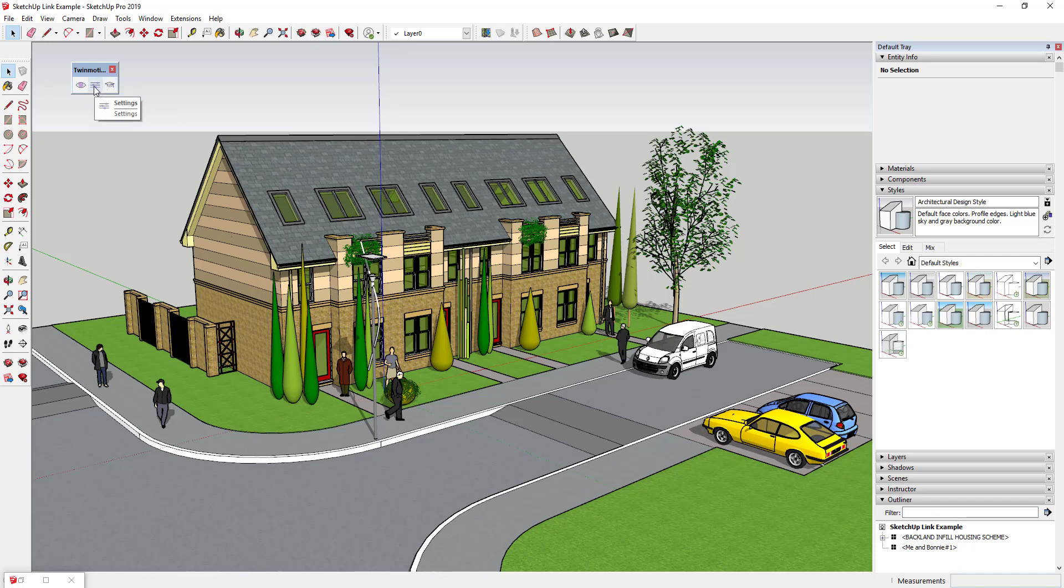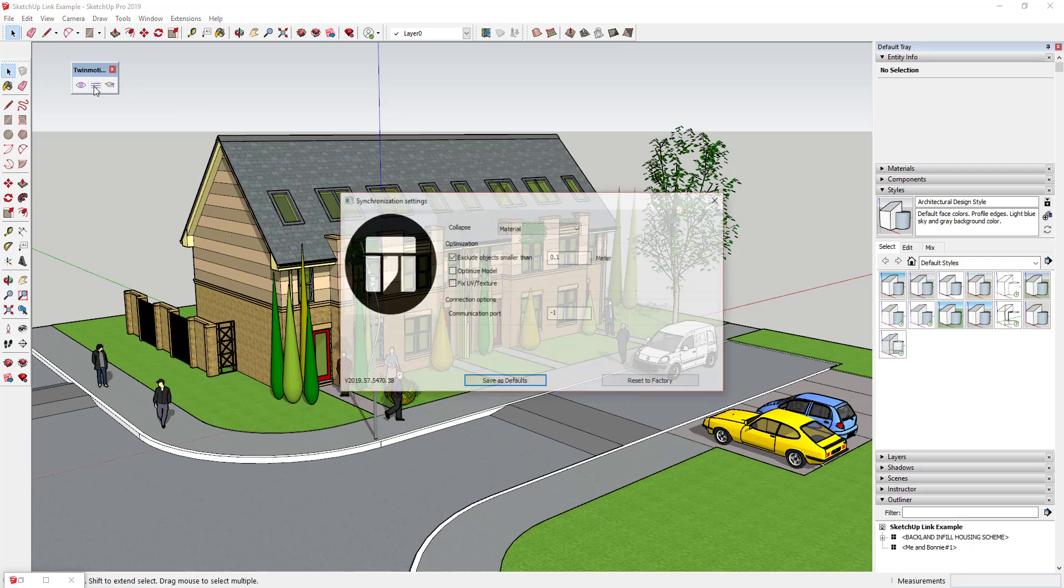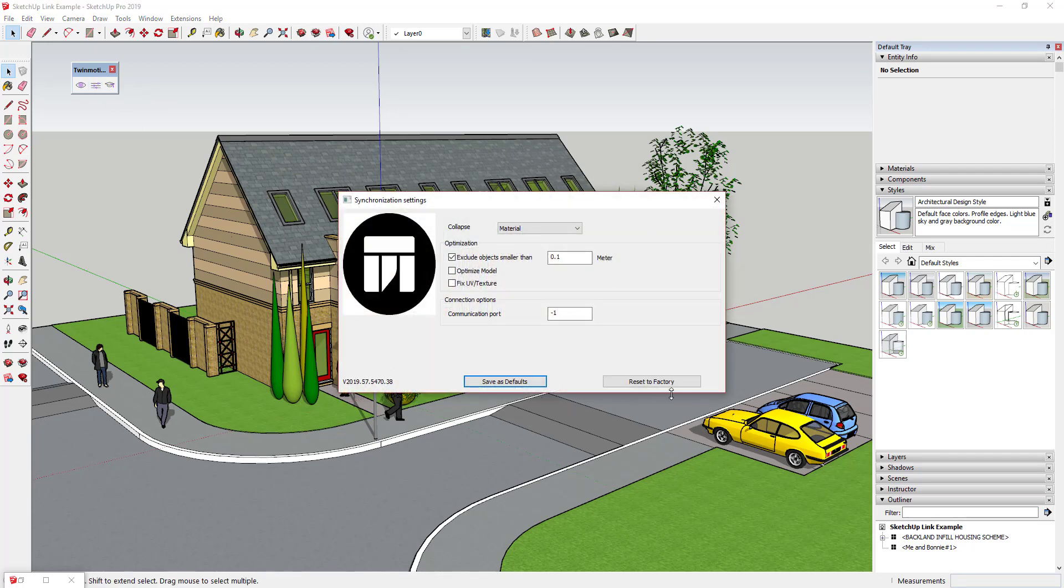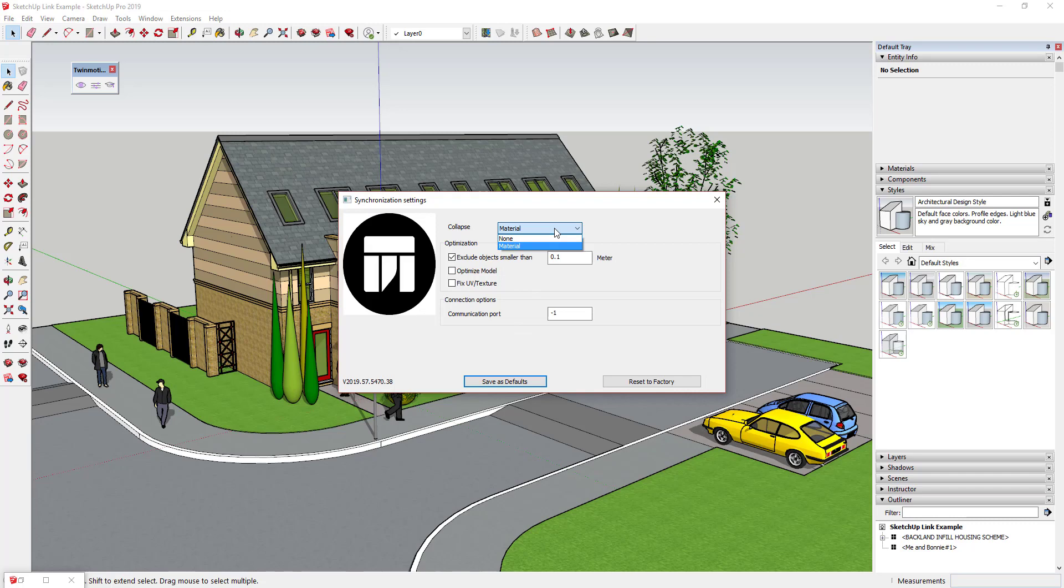The second option in here is the settings. And so the settings are what you're going to set, kind of like you would if you imported a model into Twinmotion manually from inside the program. These are basically the same settings with a couple differences. Generally speaking, these are the settings that you're going to want to use. The first is you can set the way that it's going to collapse all of the objects into your model. So this is basically going to set the way that your model is organized in the outliner when you bring it into Twinmotion. You can either set this to collapse all of your geometry in here by material or by none.